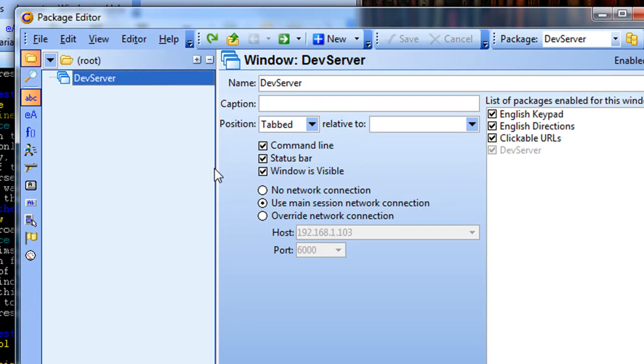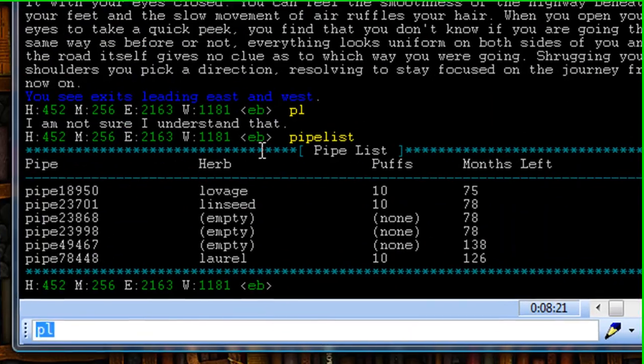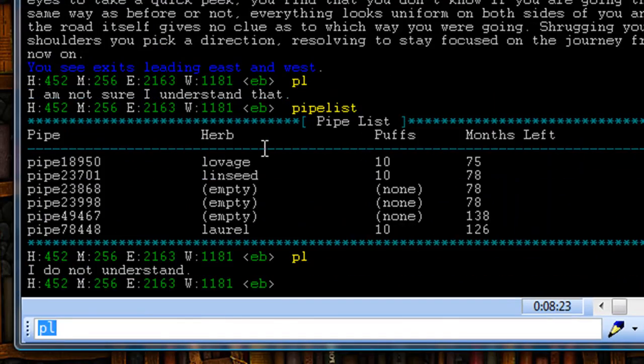Sure, yeah, I do. And now the alias is gone. I can close that window, come back over, type in pl again, and the alias has been deleted.